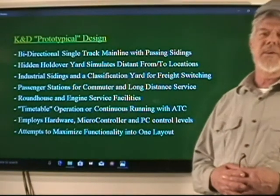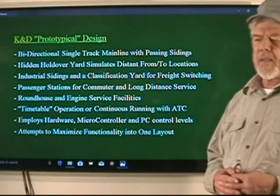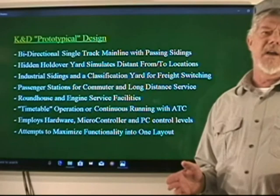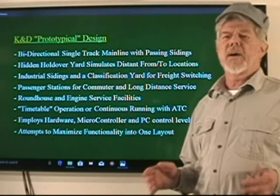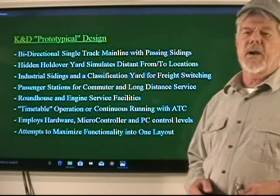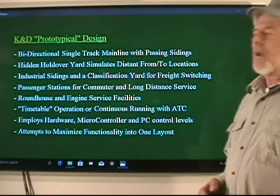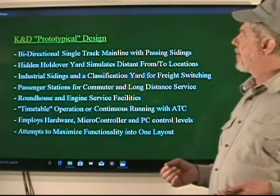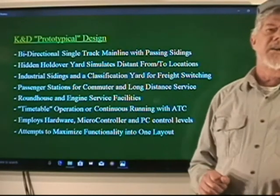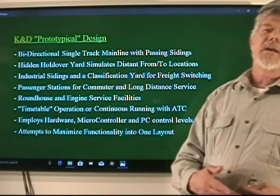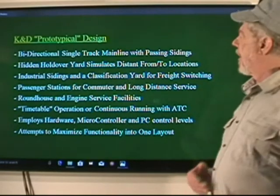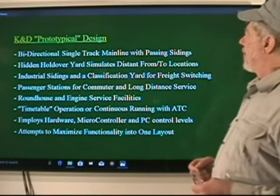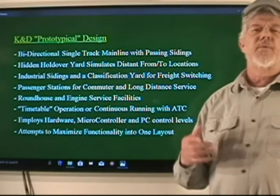To review for those who haven't seen the prior videos: K&D is an attempt at a prototypical design to try to make the model as near the prototype as possible. To do that, I've included a bi-directional single-track mainline, which is so typical of railroads today, and it has passing sidings to allow trains to overtake and to pass going in either direction.